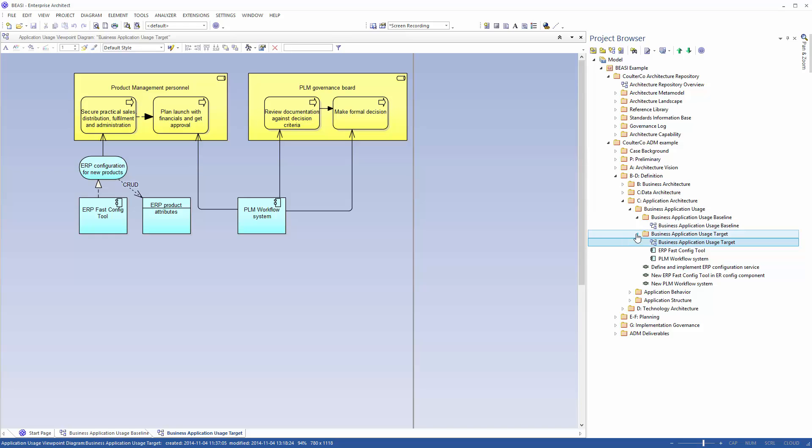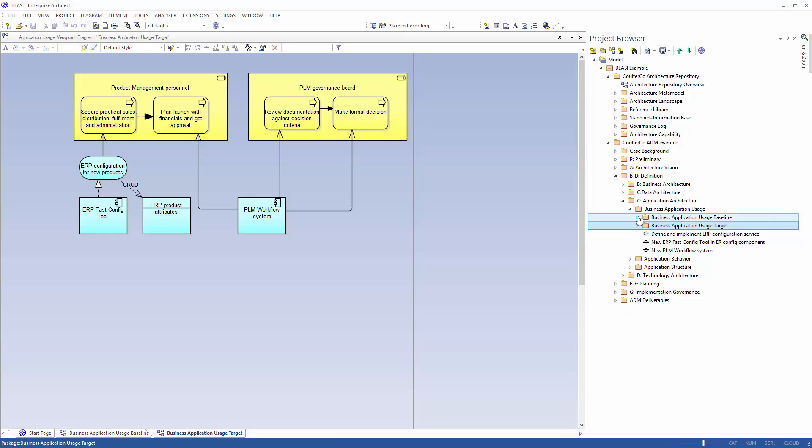We could have looked at these two back and forth to manually generate the Gap model but let's rather generate the Gap model automatically.